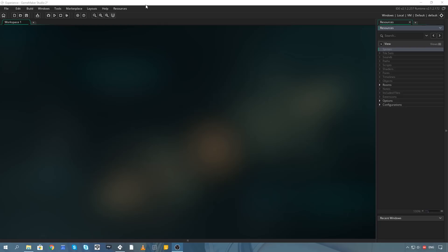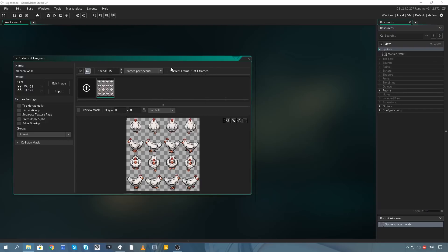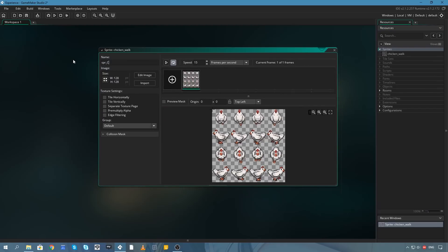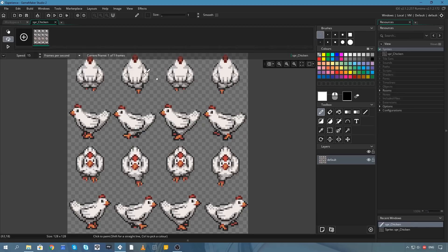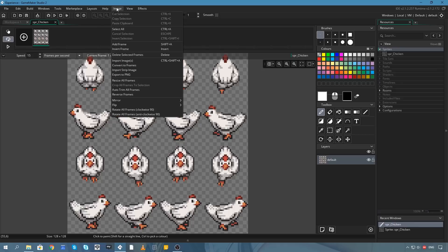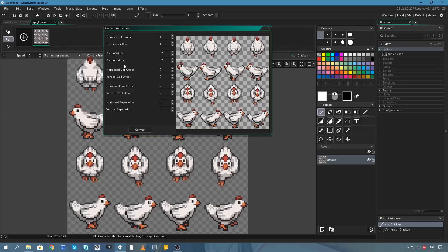So let's get started. The first thing I'm going to do is pull in some sprites — a chicken walking cycle. We'll name this one spr_chicken. I'll double-click on the chicken image, head over to the Image menu, and go down to Convert to Frames. This will let us slice up a sprite sheet into a series of sequenced images that can be animated. There are 16 frames, four per row, and they are 32 by 32.